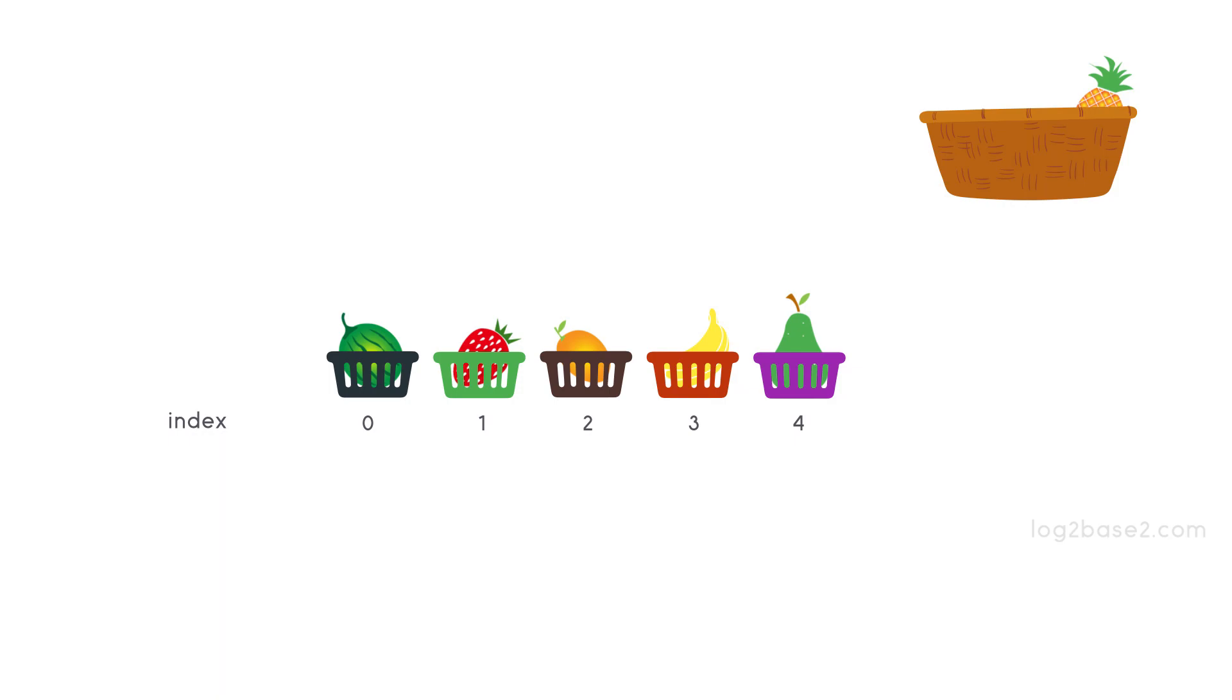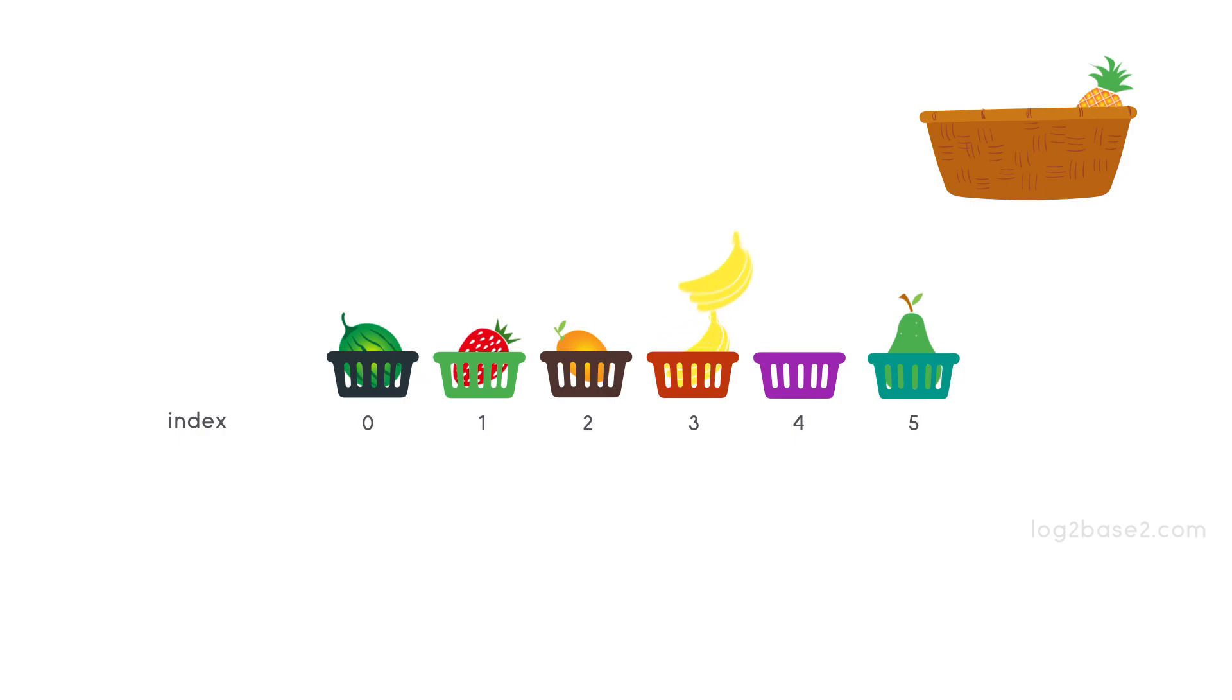So first we need a new location to add new fruit. So we take index 5. Now shift guava to index 5 so index 4 is free now. Then shift banana to index 4 so that index 3 is free.